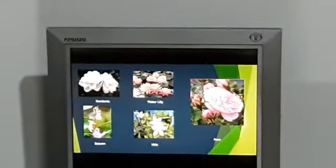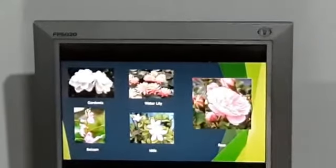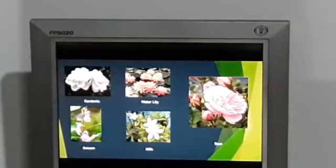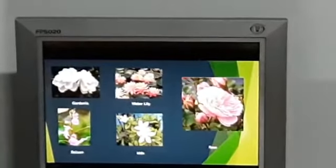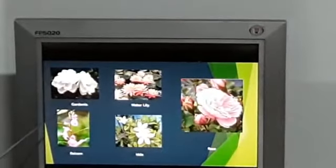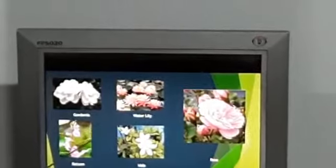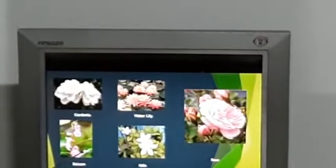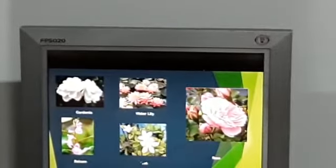Plants which produce flowers are called flowering plants. You can see some examples of plants with flowers in this slide. They are gardenia, balsam, and rose.